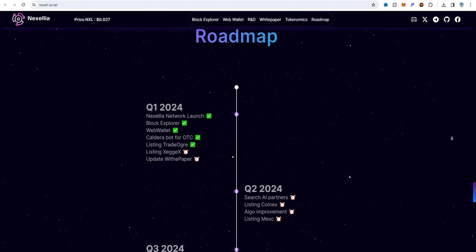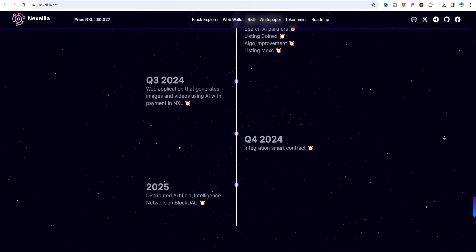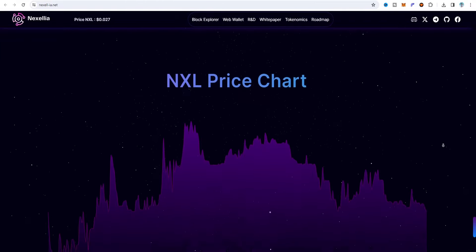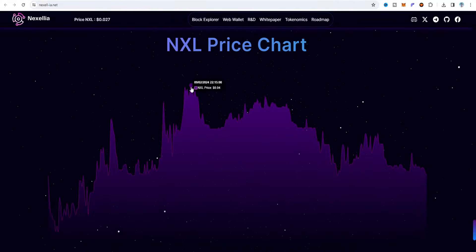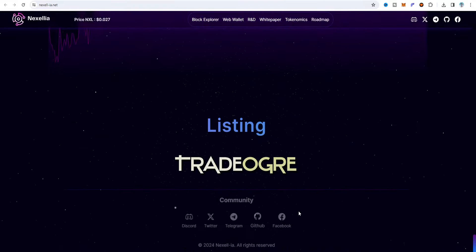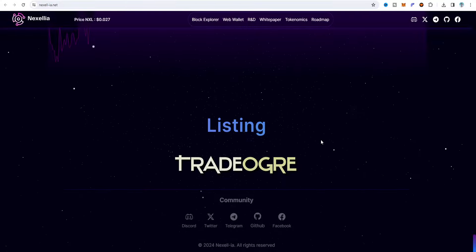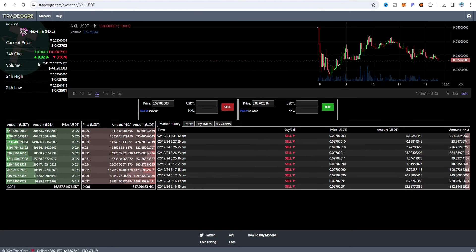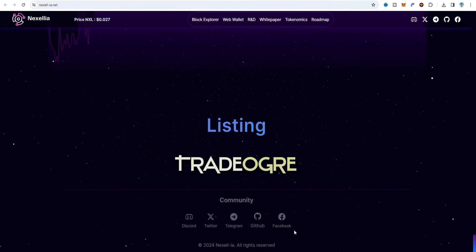Moving on to the roadmap, Nexel-IA has Quarter 1 through Quarter 4 milestones laid out. Looking at the price chart, the NAXEL coin's high price was $0.04 and the latest price is currently $0.02. I am going to use the TradeOrg exchange wallet for this video rather than the Nexel-IA web wallet since this is for testing purposes. On the exchange the current price is also $0.022.